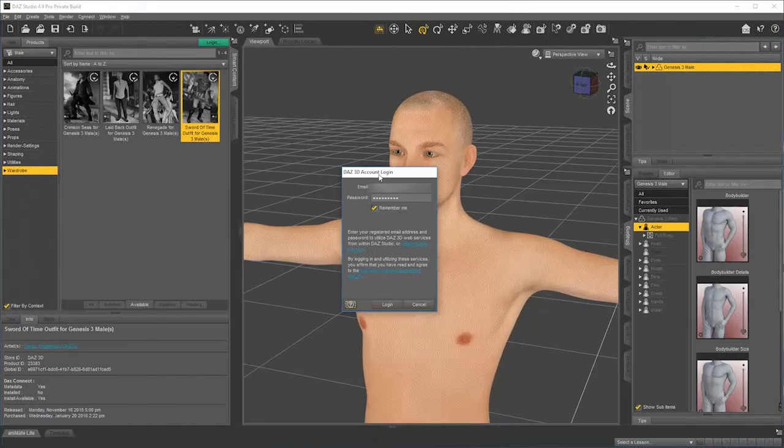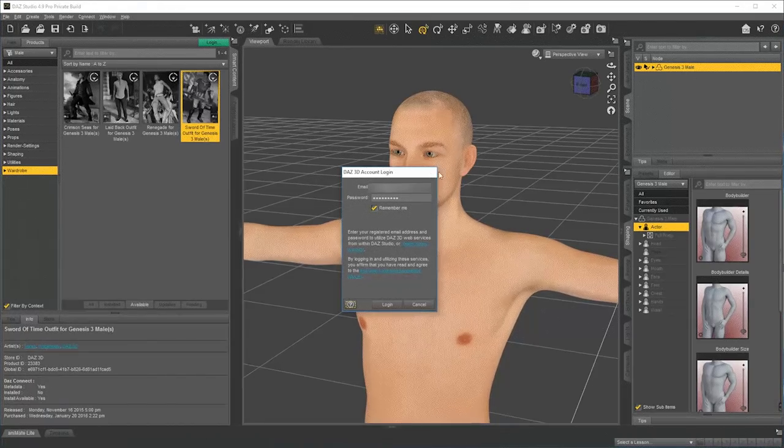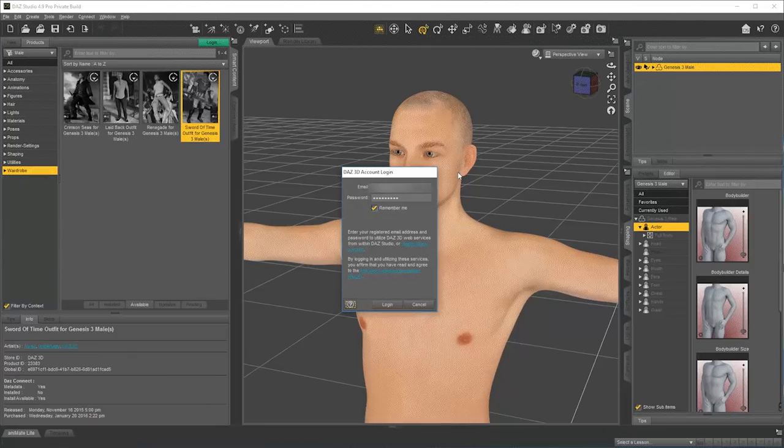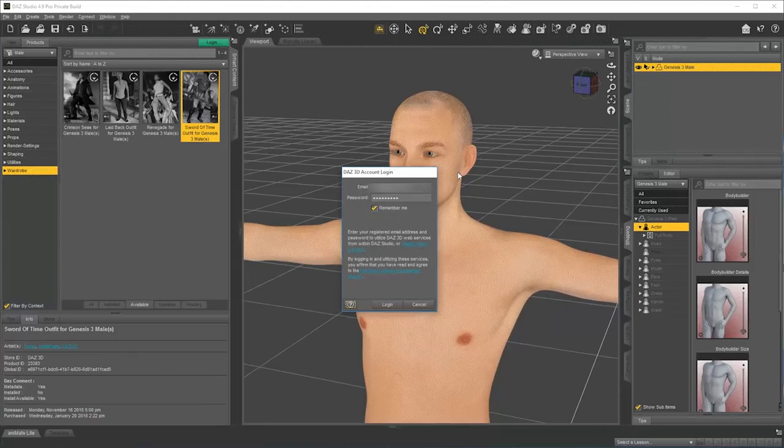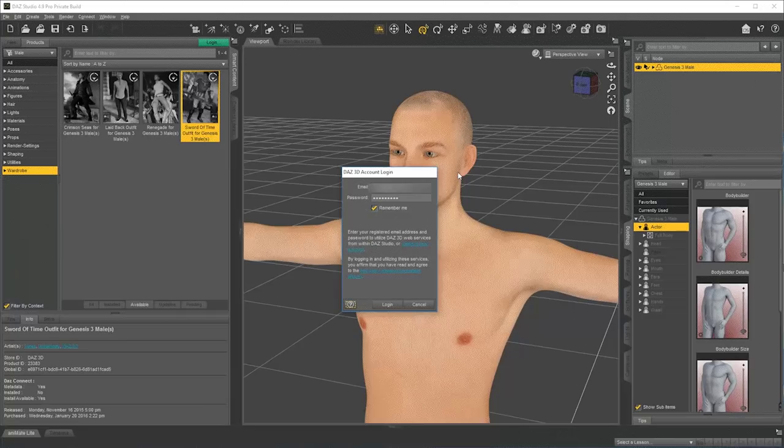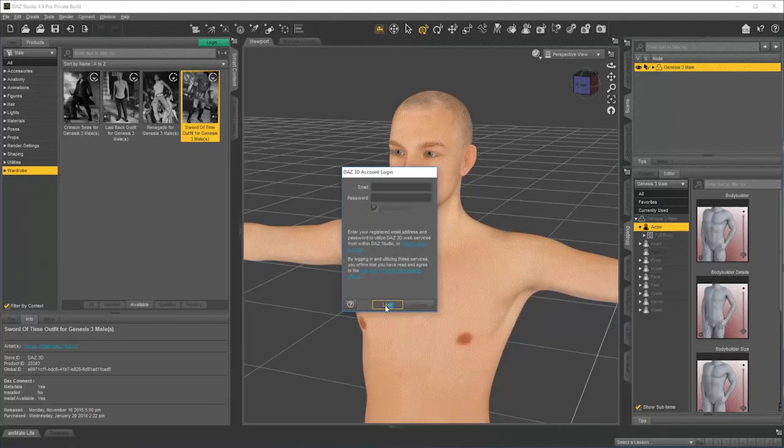Notice how it popped up an account login. I was working offline so far. It requires a login to be able to connect to my account and download this content. So I'll go ahead and click Login.